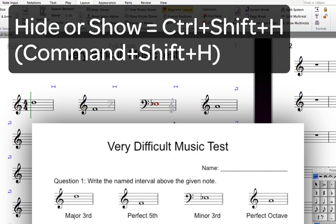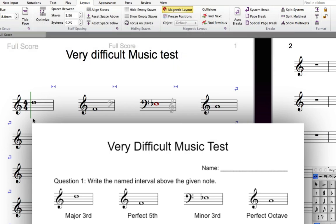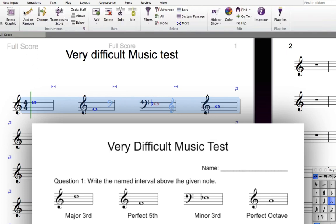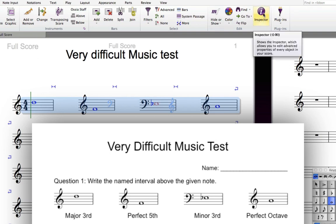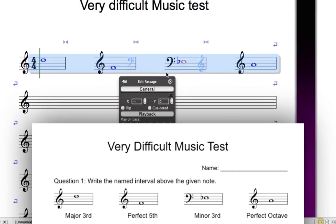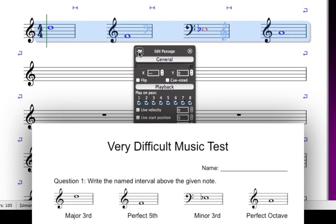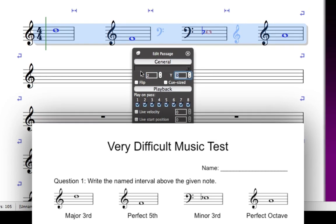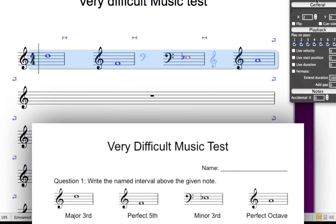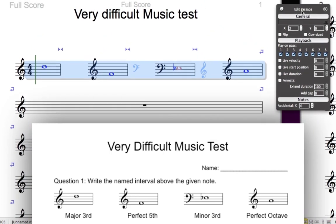The last step with the notation in this question is to centre the notes. Sibelius has written them musically correctly at the left hand side of the bar where the first beat comes, but these kind of questions are usually centred. Make a passage selection of all four bars by double clicking in any one of them, and then open the inspector from the home tab of the ribbon. You may like to stick the inspector on by clicking the push pin button, since you'll use it a fair bit in this lesson. In the X field, under General, type 2 to offset the x position of all of the notes by two spaces. The notes should now appear centred in the bars.